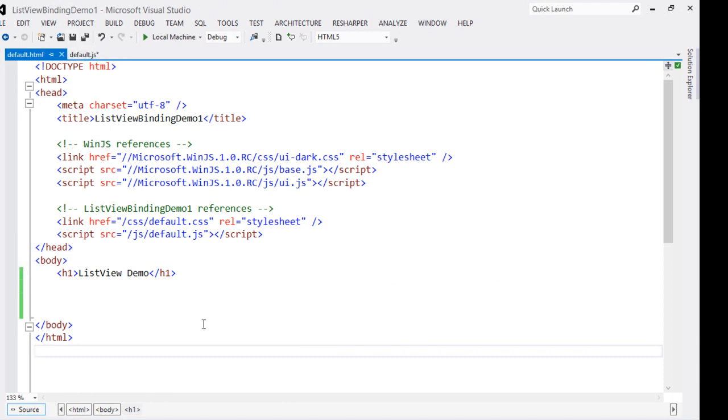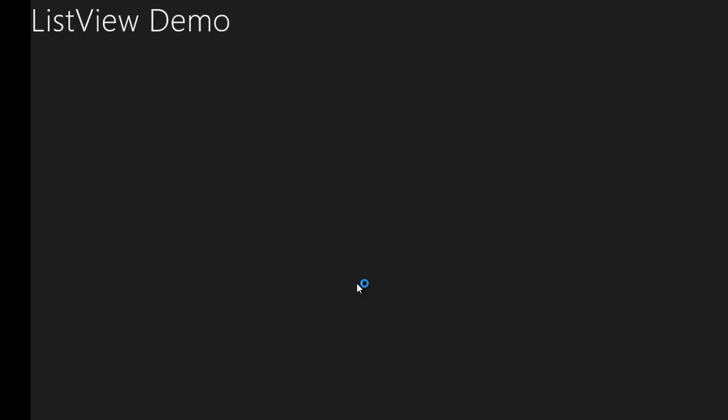Let us run this blank application which contains nothing but a header to see that everything is working fine. I want to remind you that I have run the application on the local machine, but you can very much run it on the simulator as well. The application is running with the header 'ListView Demo' and now we are going to put the ListView and the data sources in this particular application.